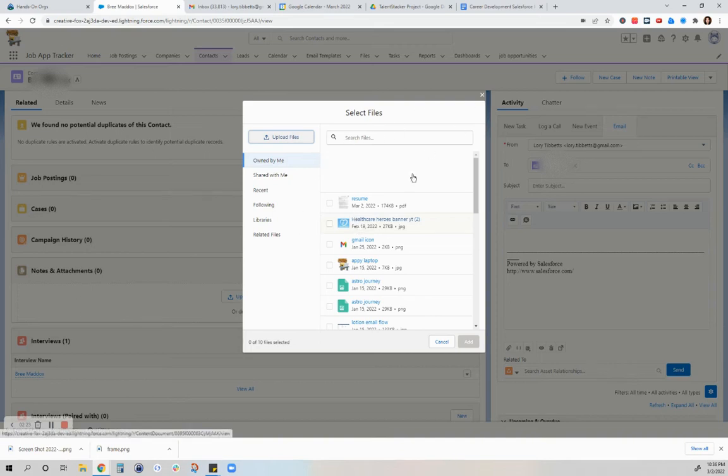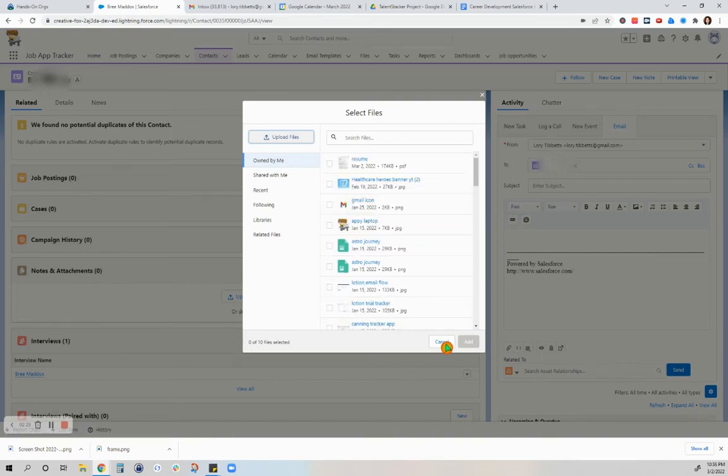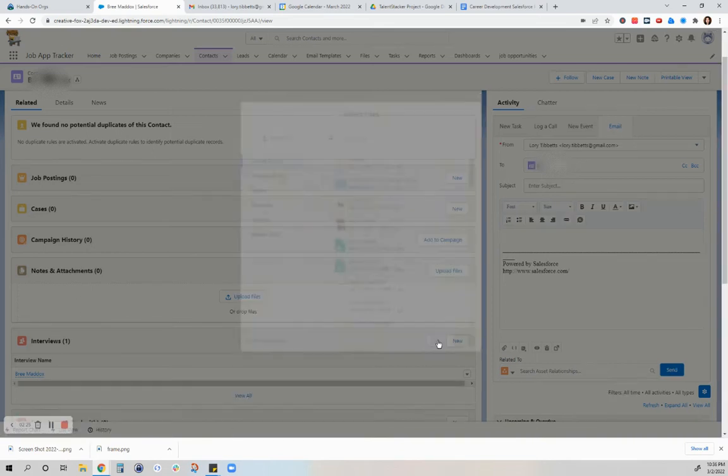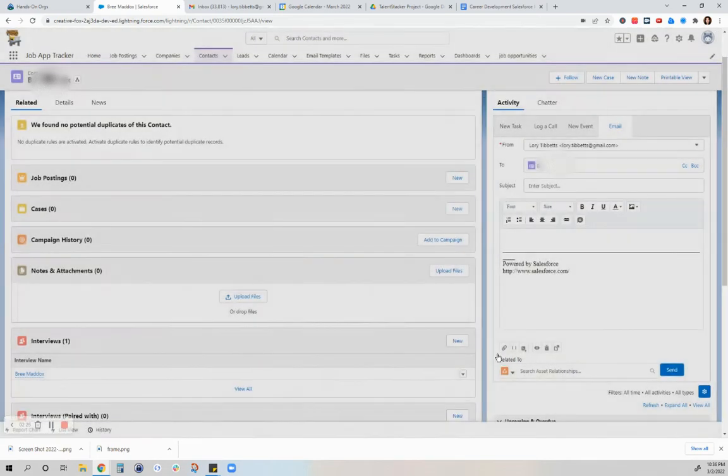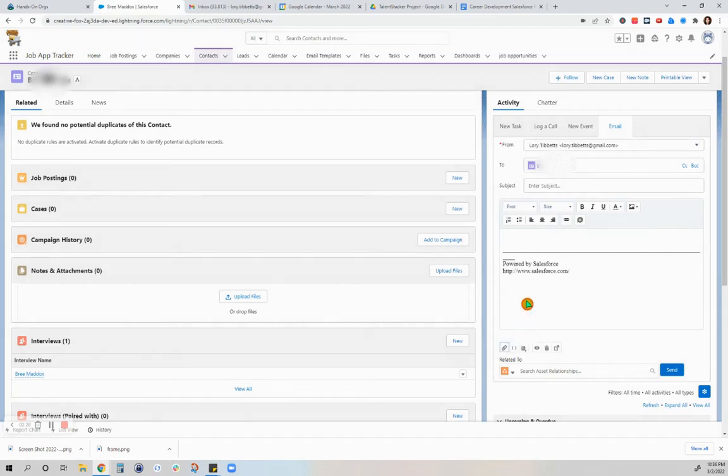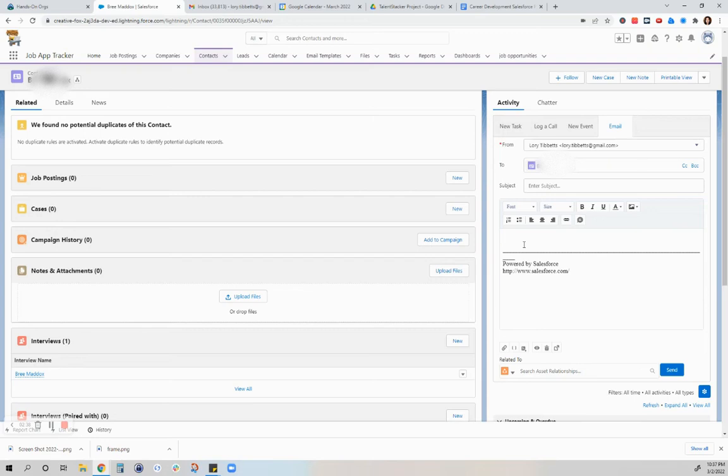In any case, once that was uploaded, it was attached here, and I wrote my personalized email. I told her this was my first time attempting to use the Salesforce platform itself to send an email, which is another demonstration of how you use the features of the platform.